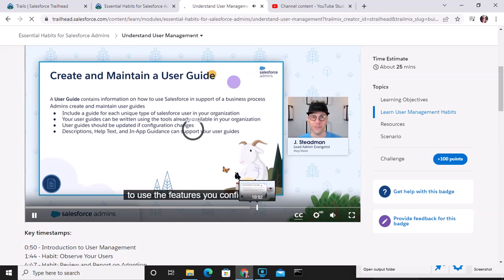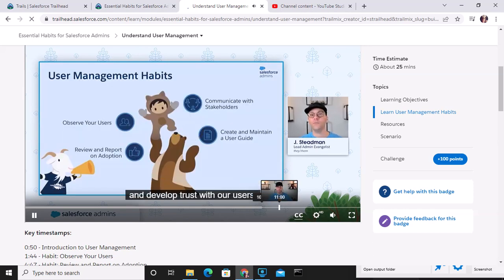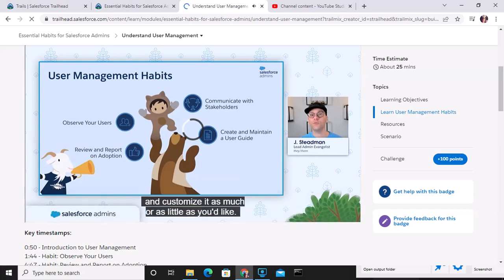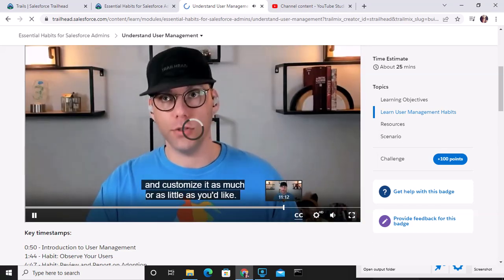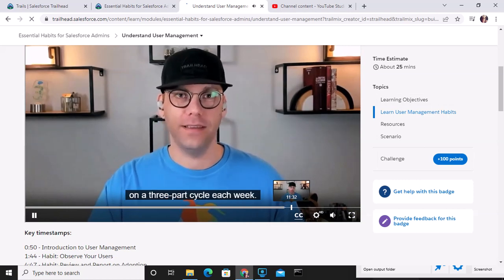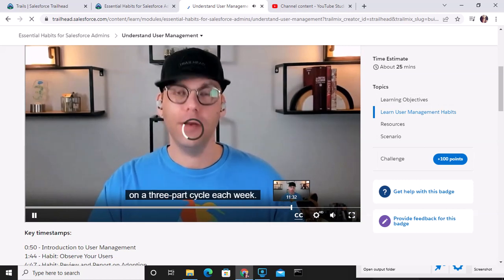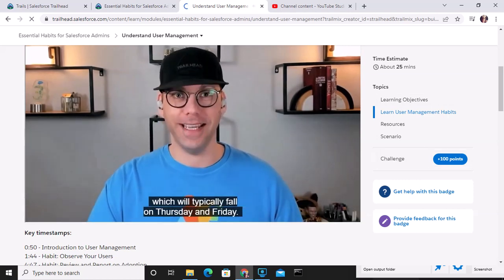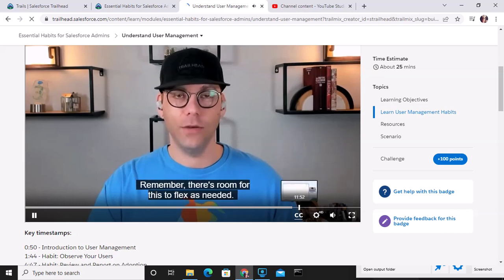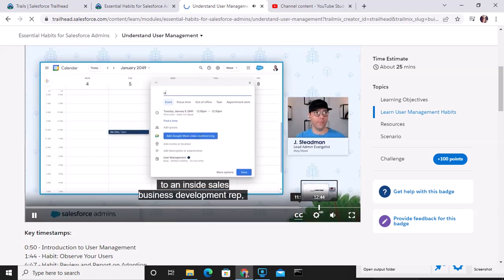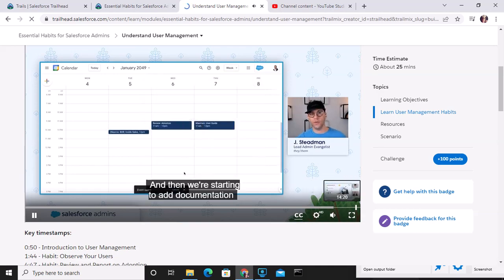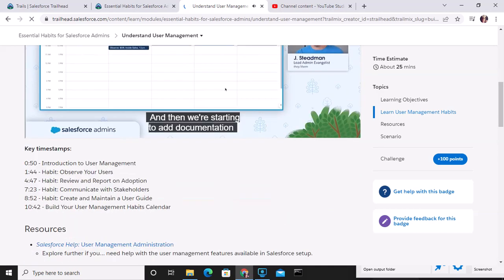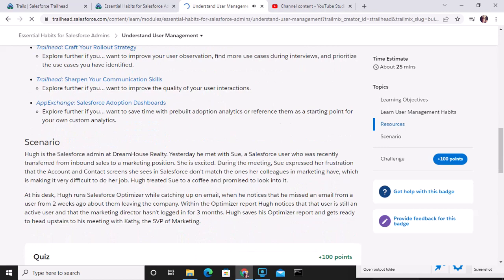You configure and develop these habits — adding documentation and communicating toward the end of the week.